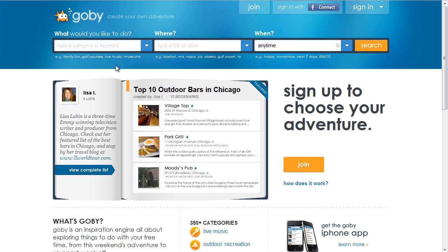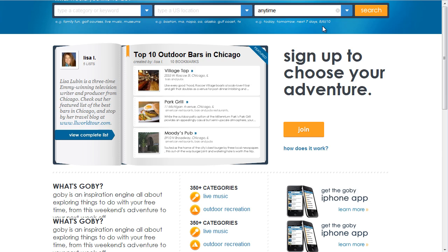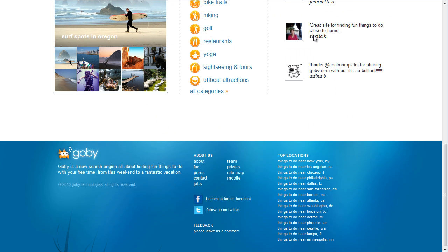The site also has some great social features, including signing up through Facebook Connect, which makes it simpler and also means that they can play little games invading your Facebook wall and getting you to share the site with your friends. The site also has some calls to action involving signing up to become a fan on Facebook or on Twitter.